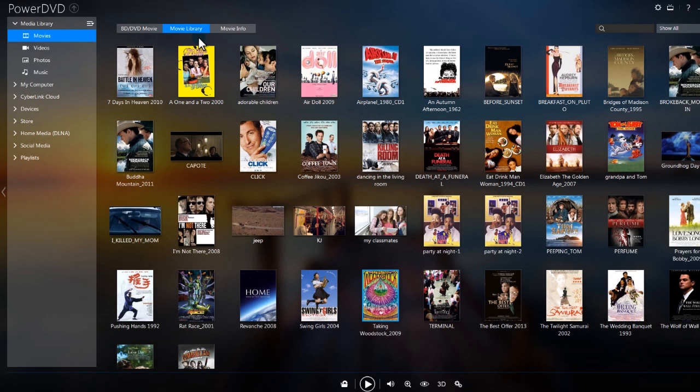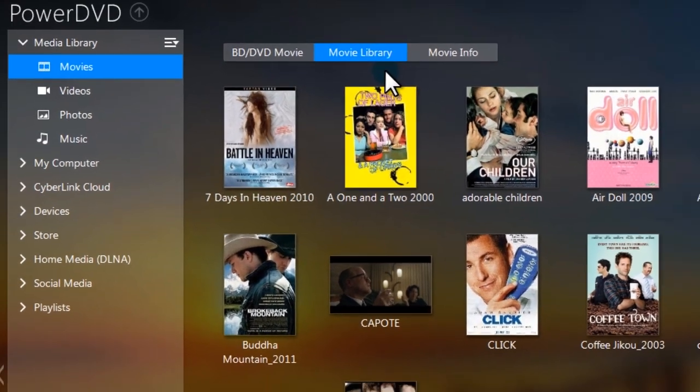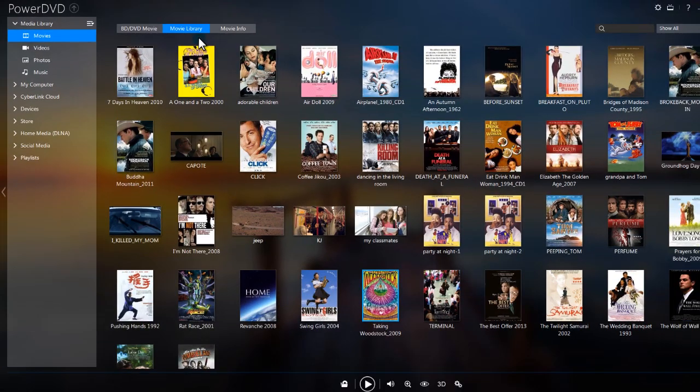The second menu, Movie Library, displays all the movies you have previously imported into PowerDVD.